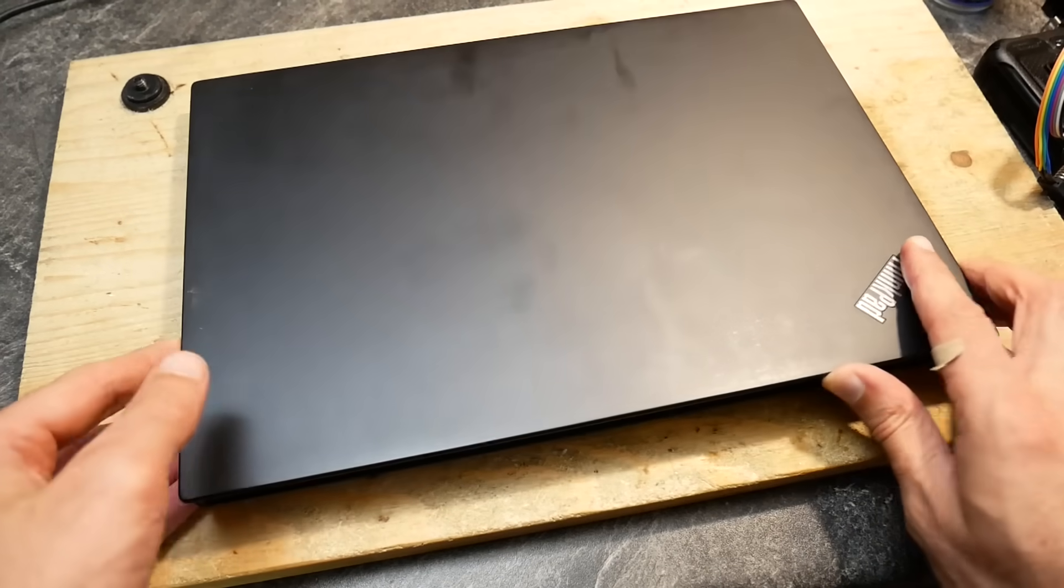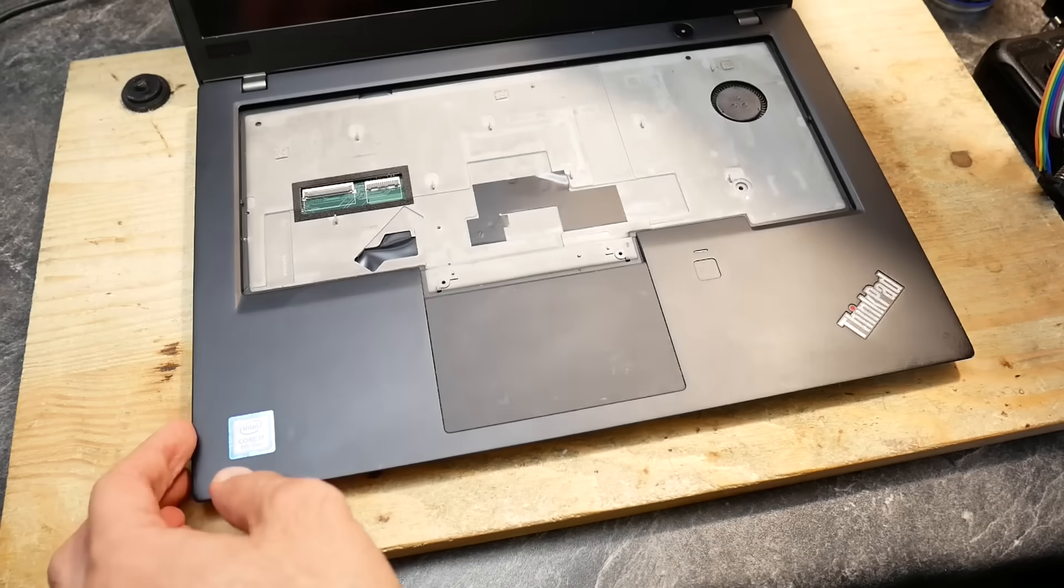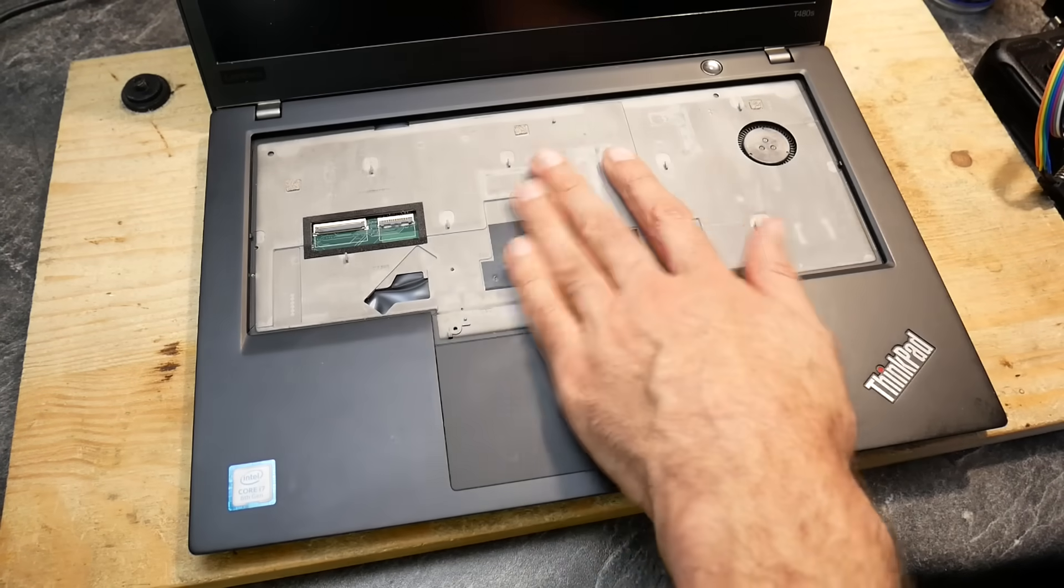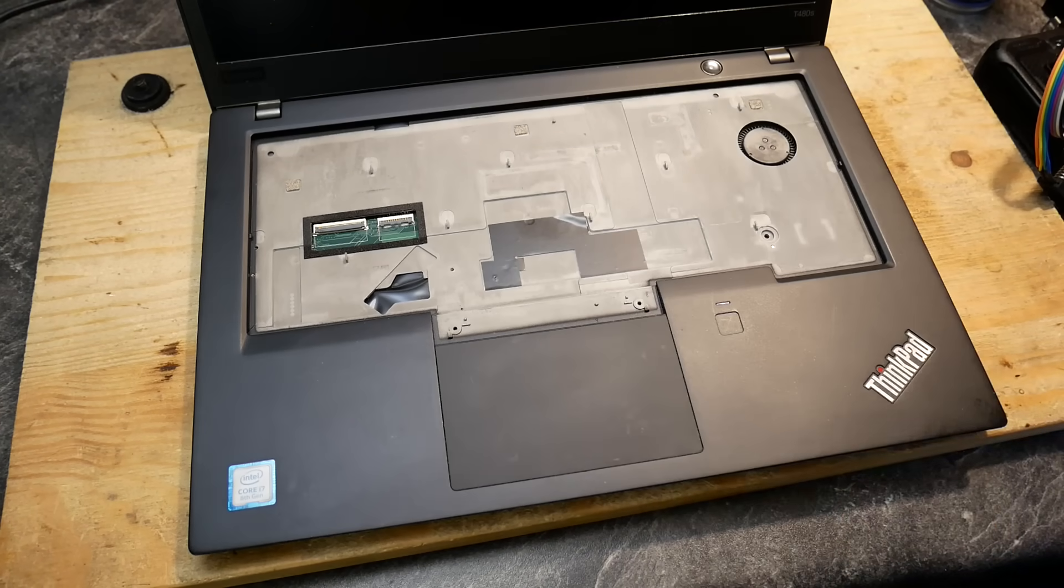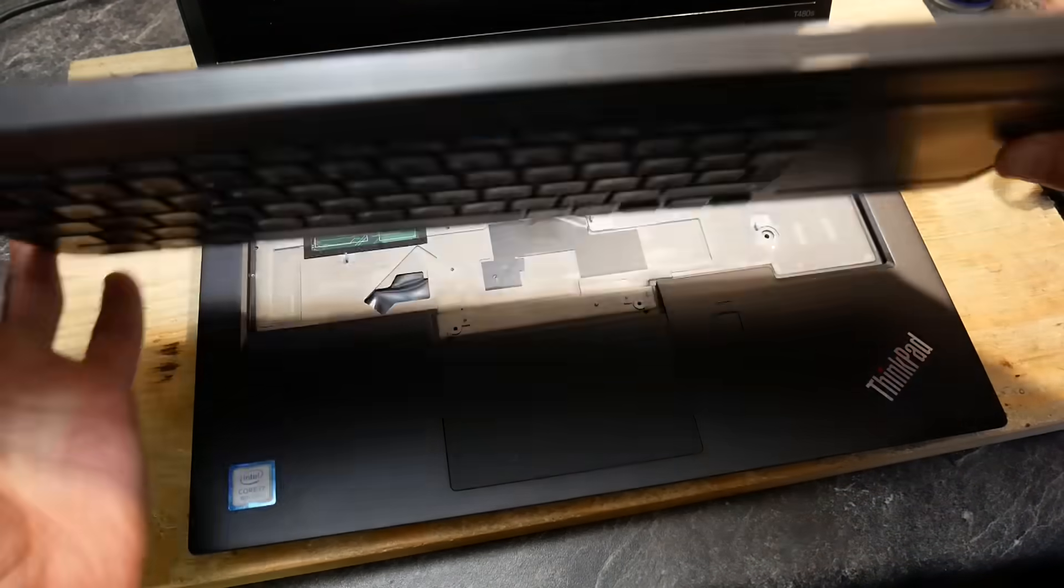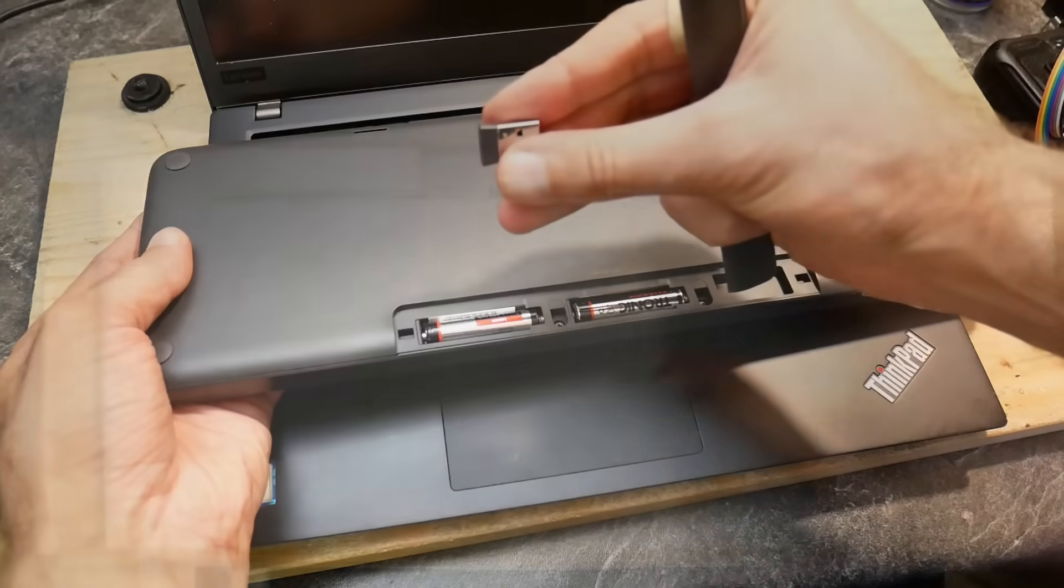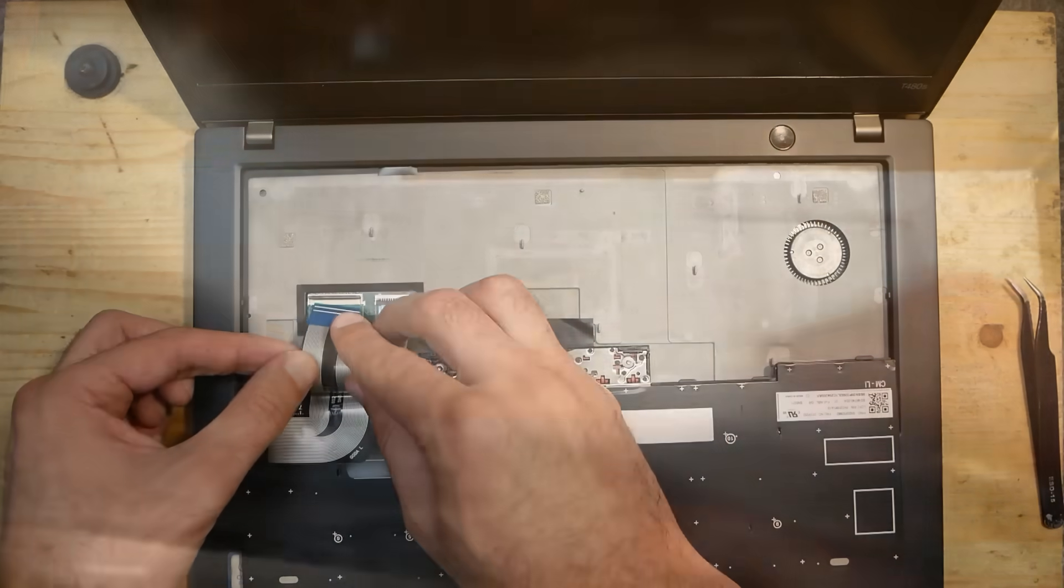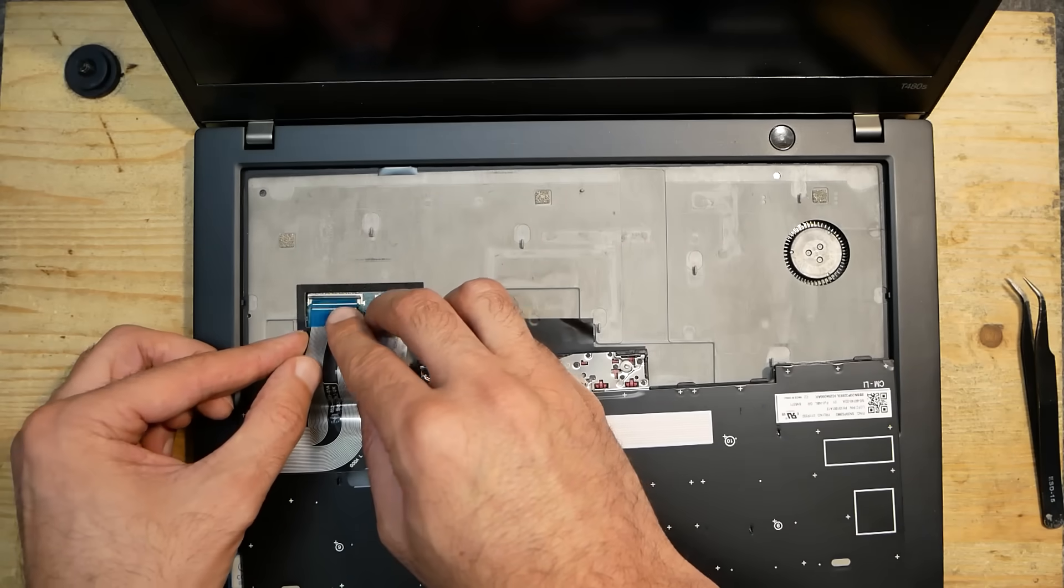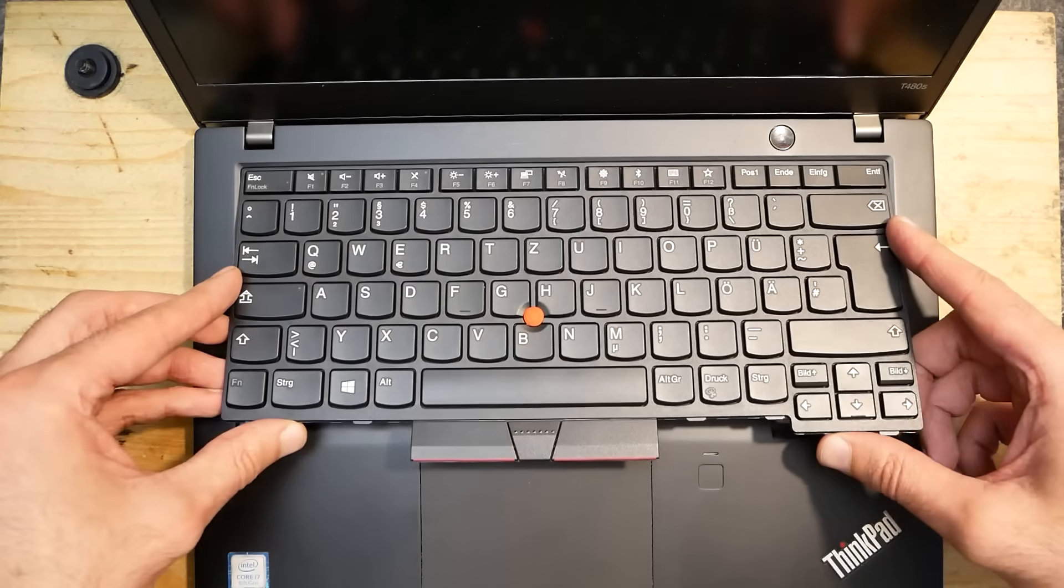After those more complicated issues were fixed, there was another one. This notebook was given to me without a keyboard, so I had to use an external USB-connected keyboard to test it. Luckily, I was able to buy a replacement, and this notebook would be finally usable. Or would it?